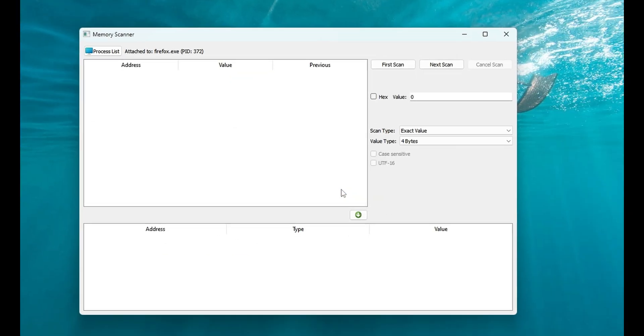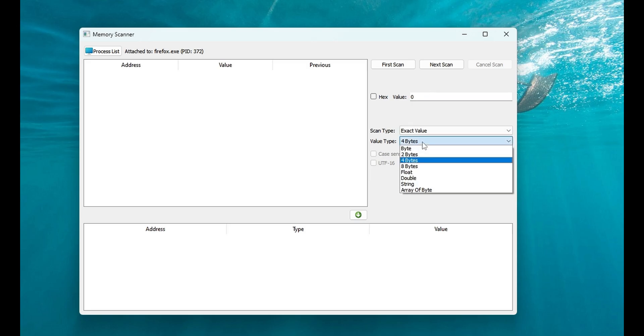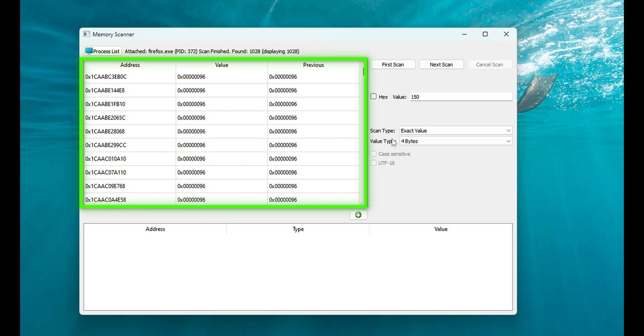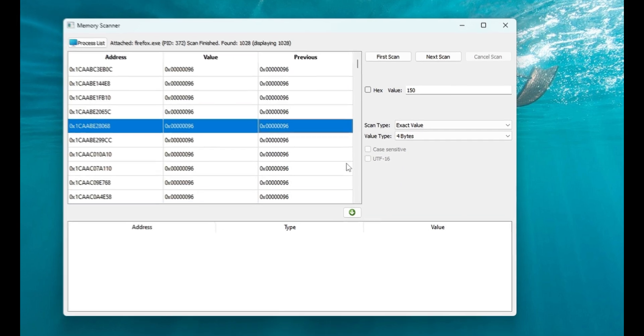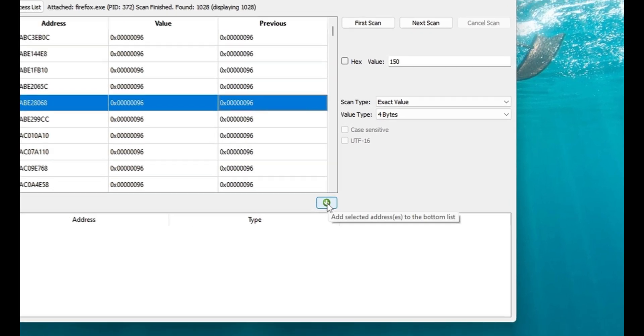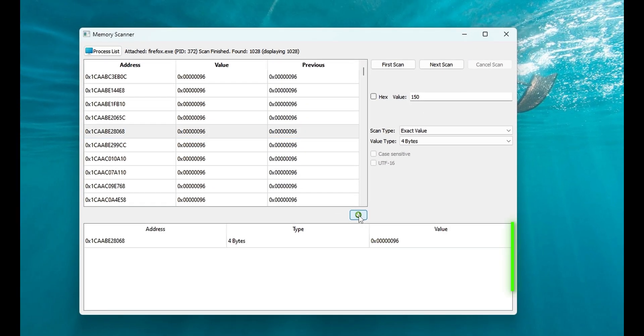After that, we can select 4 bytes option for the value type and scan for a specific value such as 150. When the first scan button is clicked, it will look for the value in the target process and display the results in the table. Clicking the arrow icon will insert the selected address into the list at the bottom.